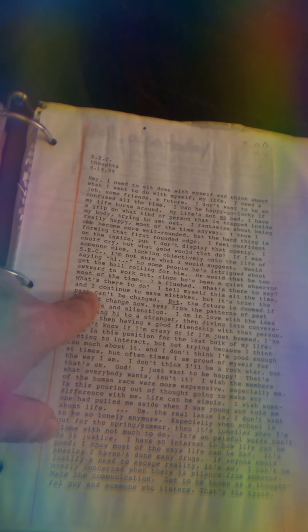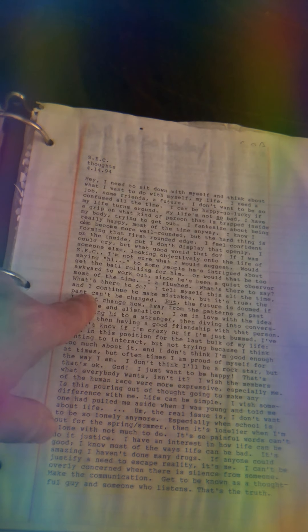I tell myself this all the time, and I continue to make mistakes. But it's true, the past can't be changed. But the future is doomed if I don't change now, away from the patterns of past solitude and alienation. I am in love with the ideas of saying hi to a stranger, then diving into conversation, then having a good friendship with that person.